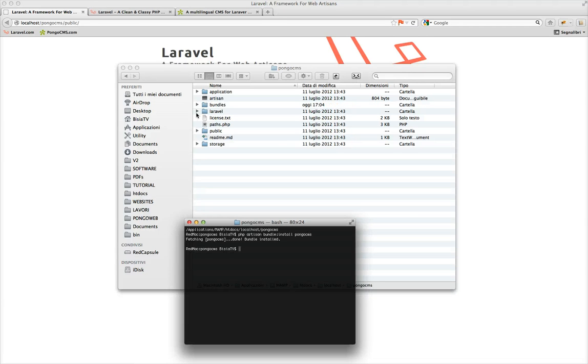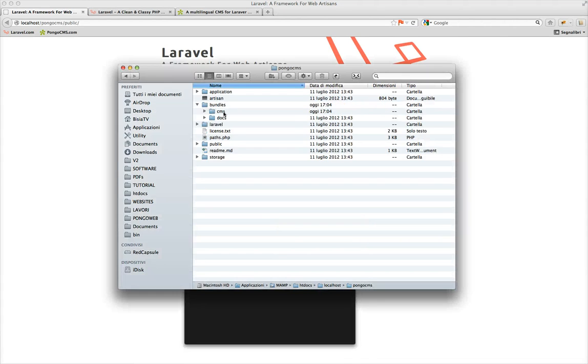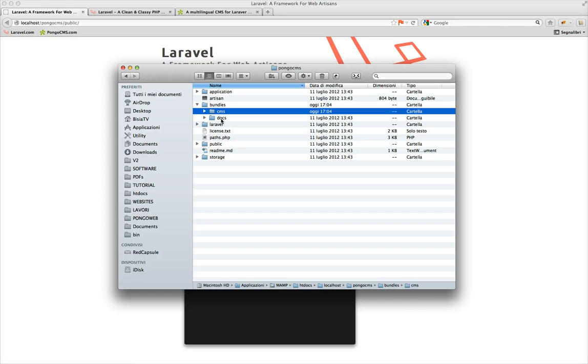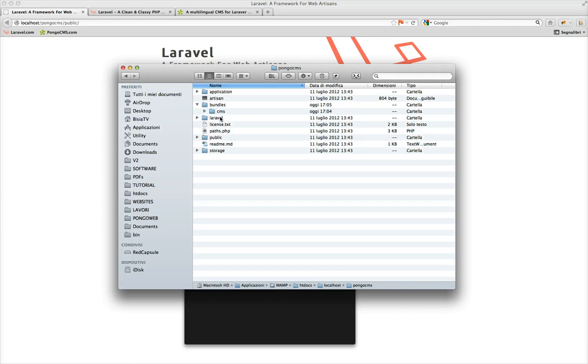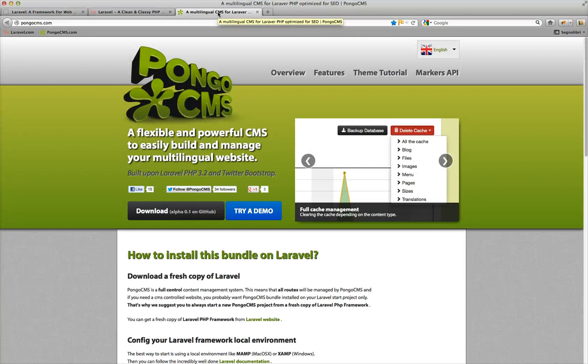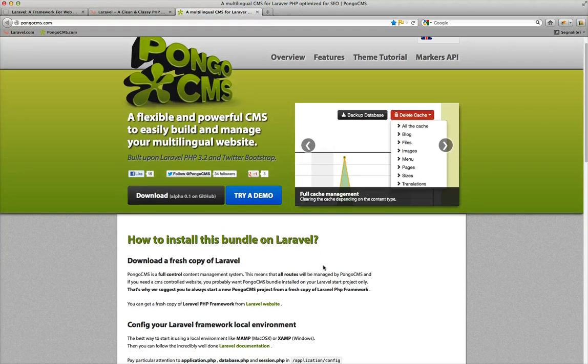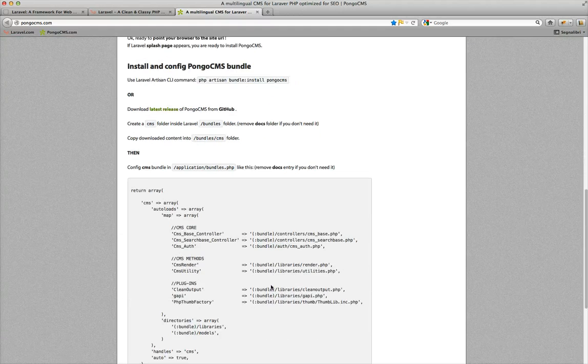Okay, bundle installed, we can check it. This is our new bundle. We can delete the docs because we don't need it. Now it's time to configure our CMS.